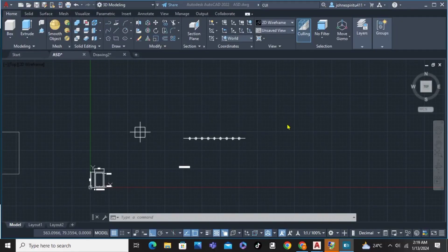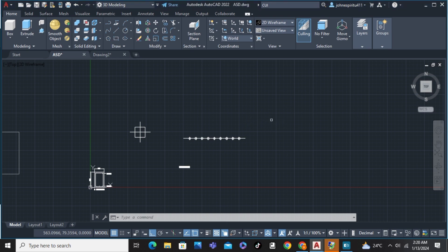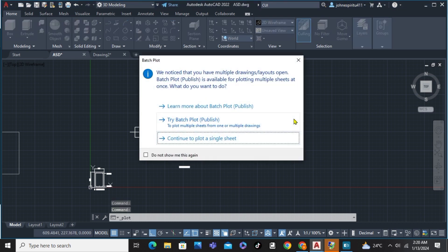In this video, I'm going to show you how to set paper size in AutoCAD. First of all, we're just going to press Ctrl+P to enter the plot mode.